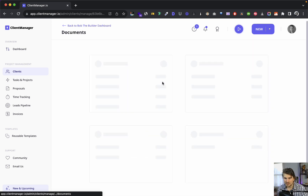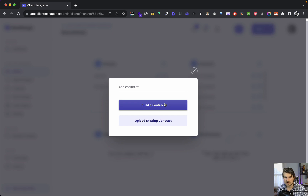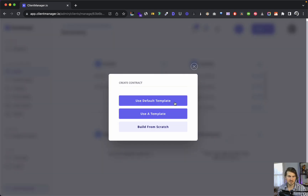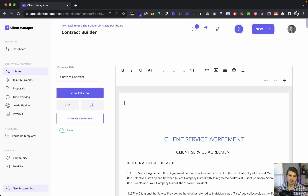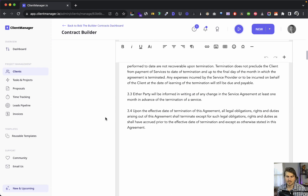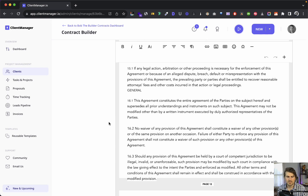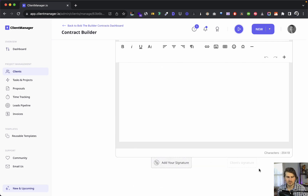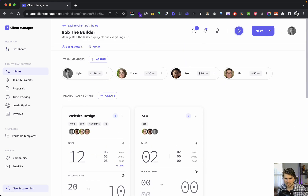Now let me show you contracts. We go to contracts and build the contract — same process as proposals and the client intake form. We use the default template and it works exactly the same way with signatures. That covers the client dashboard section.